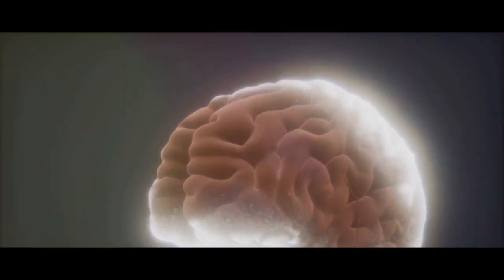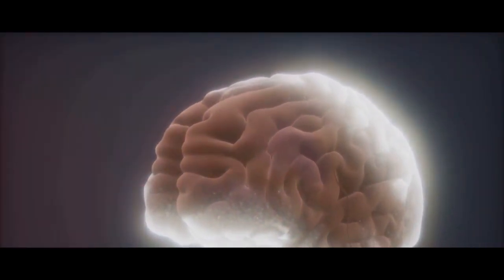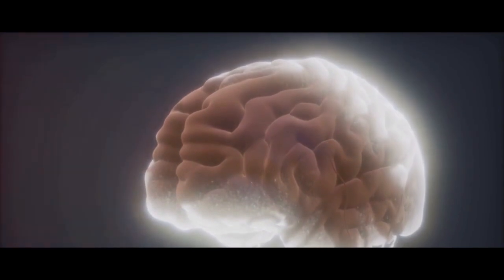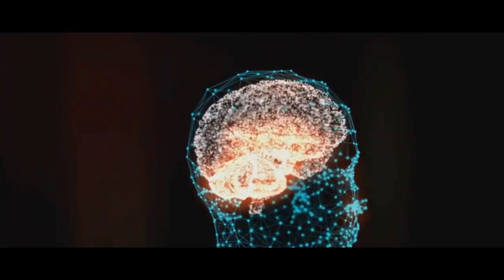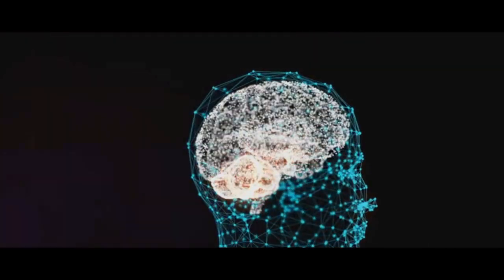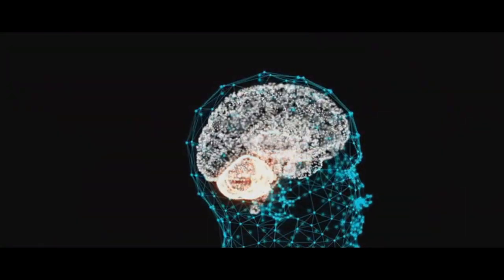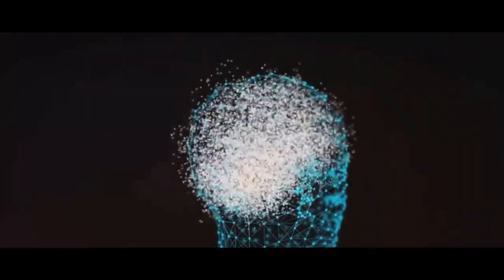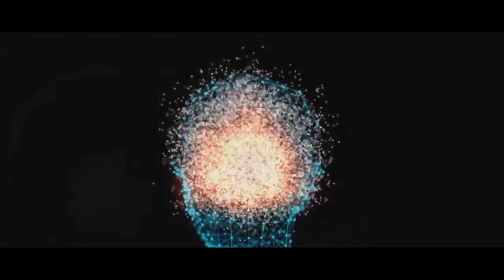Imagine for a moment that each neuron is a star, each synapse a planet. Could there be life on these planets? Could our thoughts, emotions, memories be the life that these planets host? It's a concept that pushes the boundaries of our understanding.